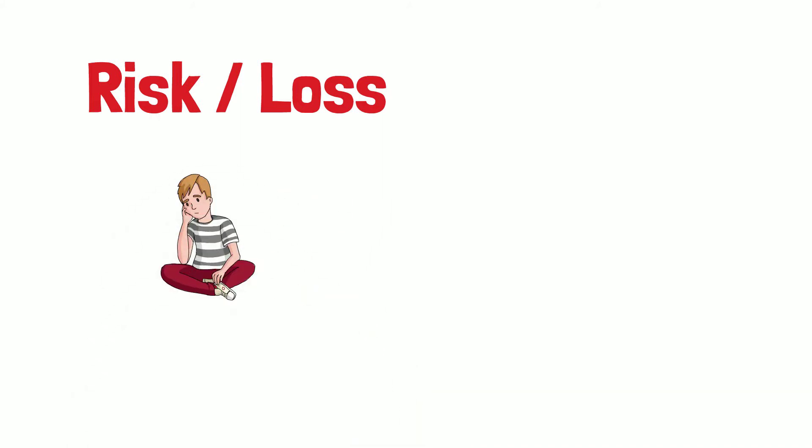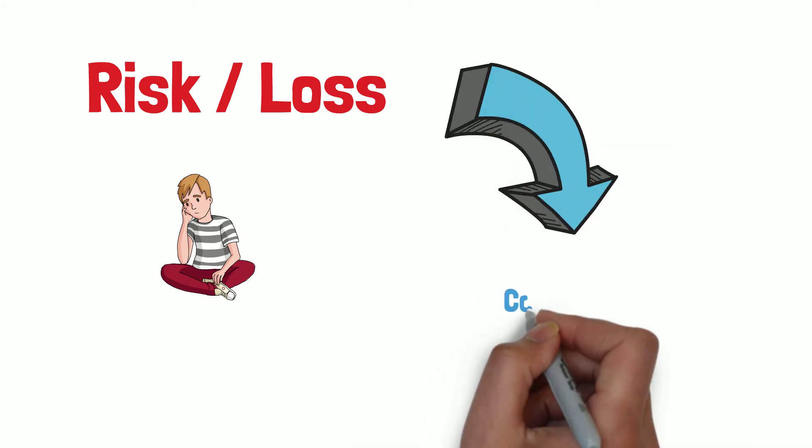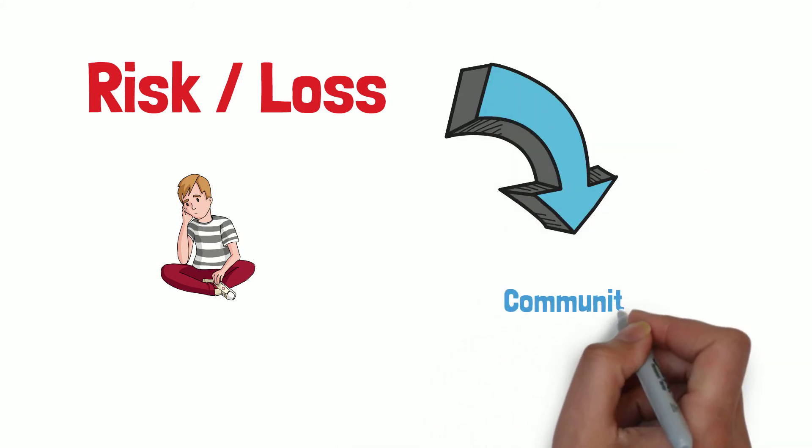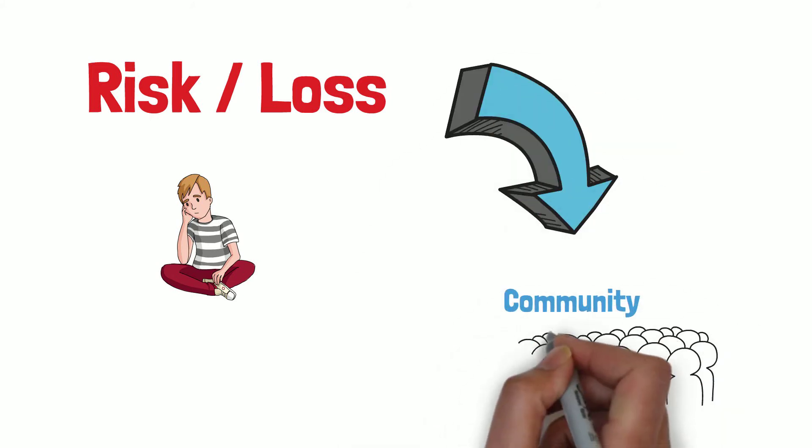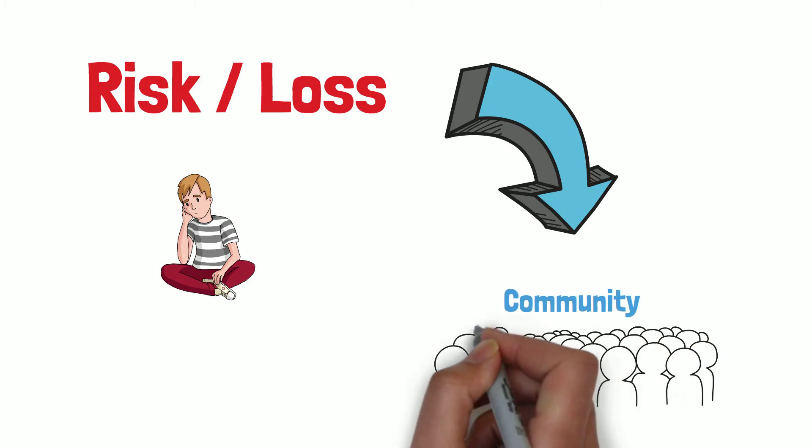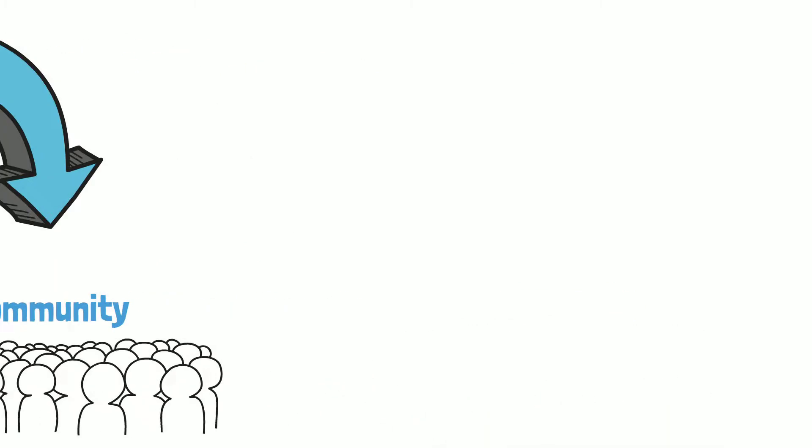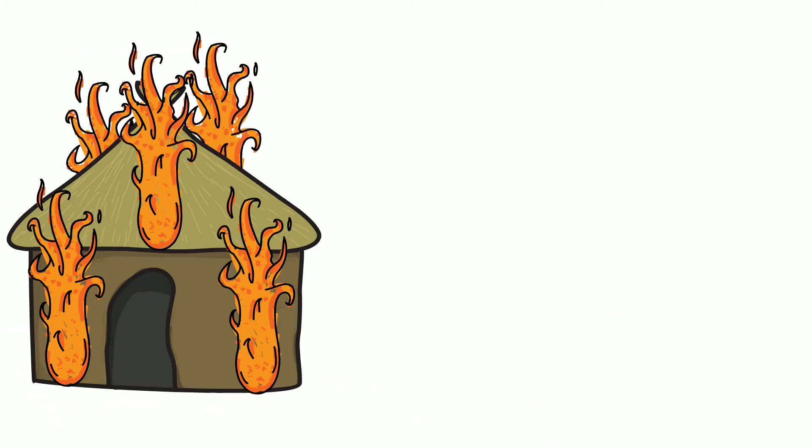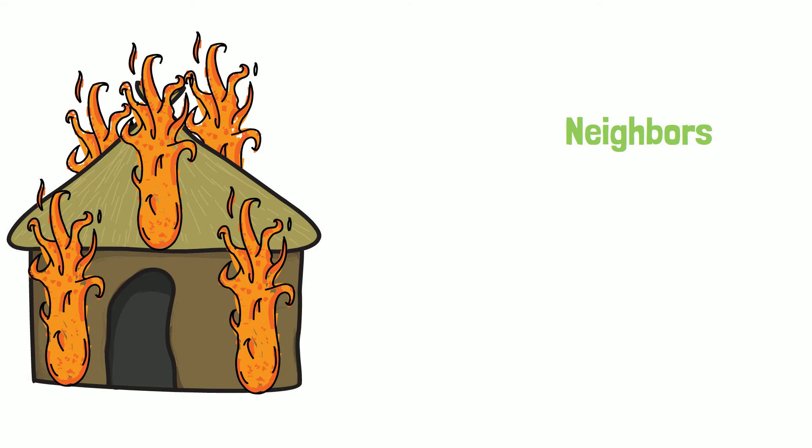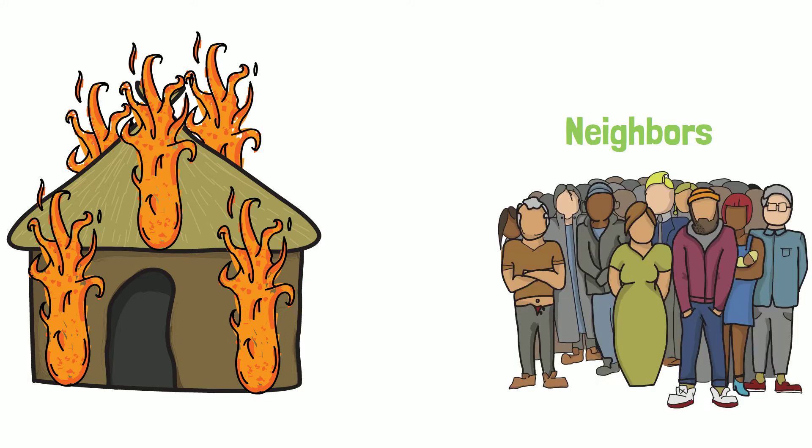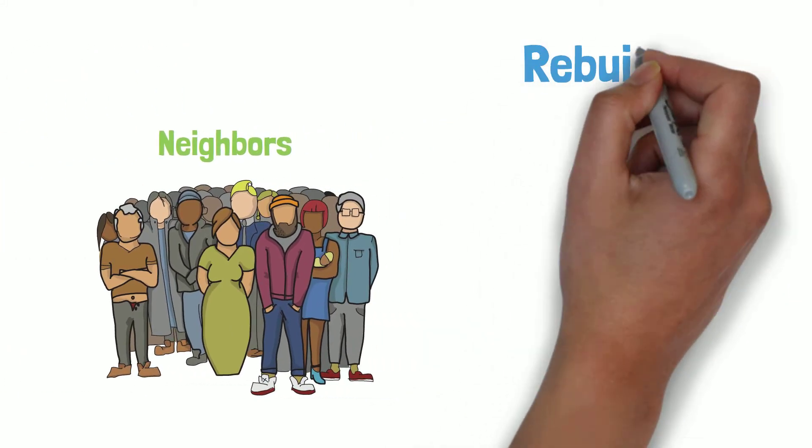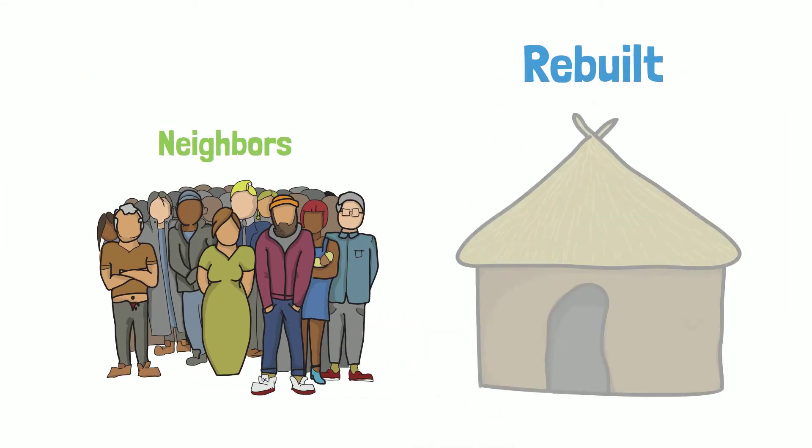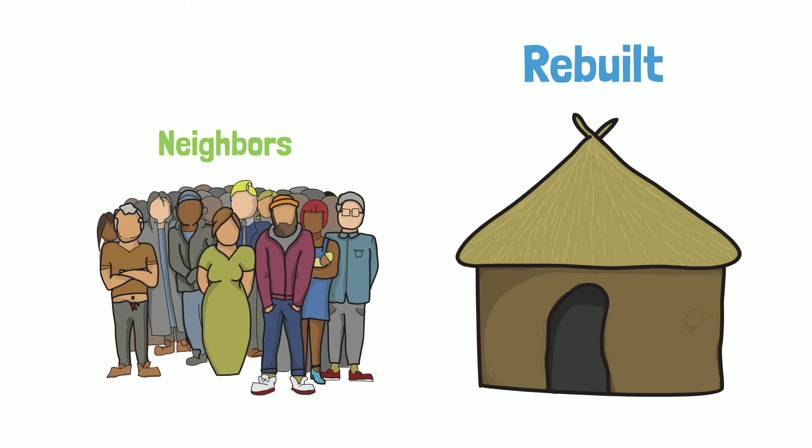Basically, the risk of an individual is spread out over the community. Insurance in some form dates back to prehistory. Agreements of mutual aid are one of the first examples. If one family's house gets destroyed, the neighbors are committed to helping rebuild it.